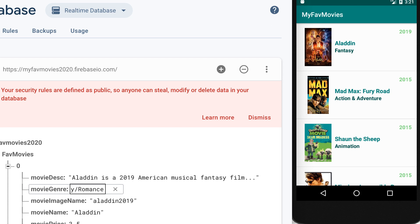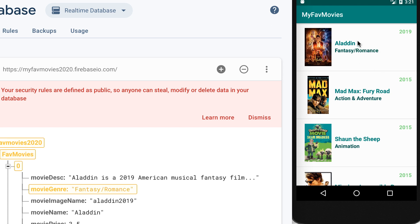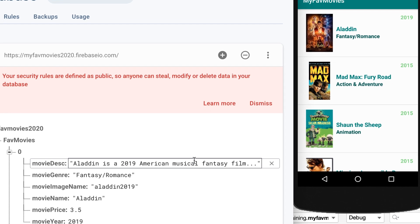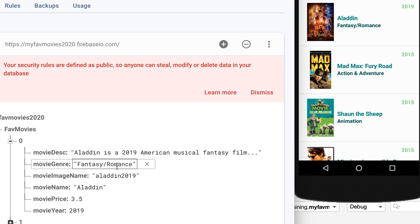Let's click enter and watch what would happen — wow, that is being changed directly! And of course this is not just in the movie genre, this applies to all of these data items in here.